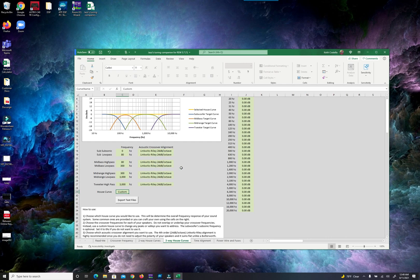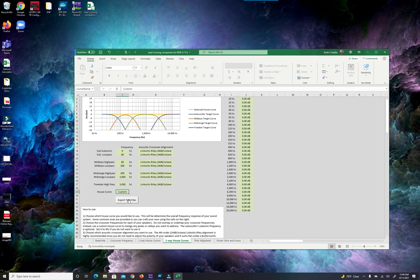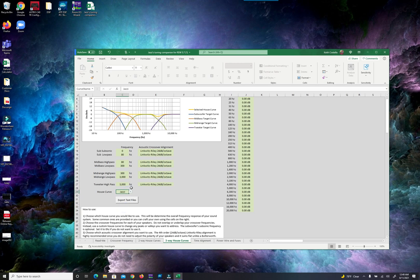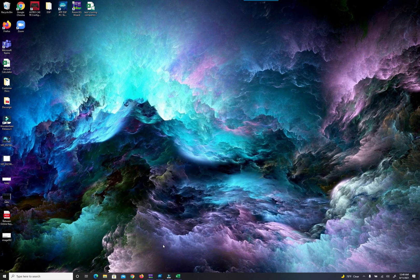What this does is it allows you to put in a house curve and then it will export individual house curves for each driver so that we can tune perfectly to those curves based on the crossovers. I did my own personal one, Jazzy's got his own in here. I exported mine on my main computer upstairs so I already have my text files.